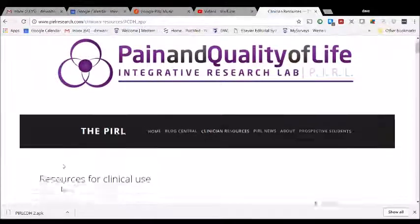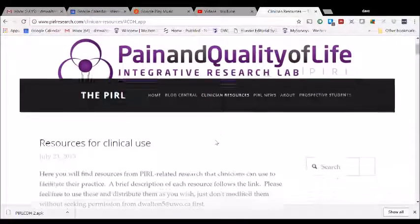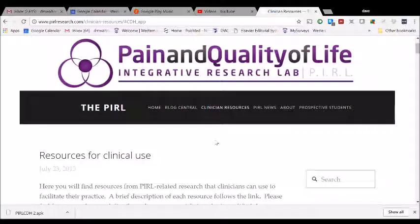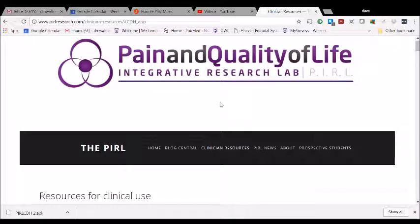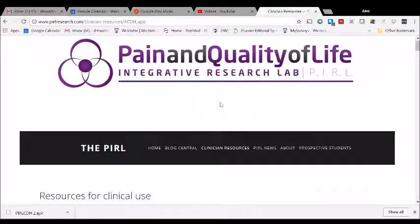Hi, and here's another explainer app for some of the resources that you can find on the Pain and Quality of Life Integrative Research Lab website at pearlresearch.com.